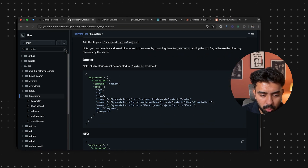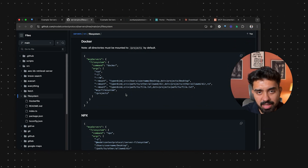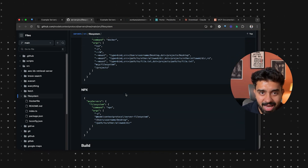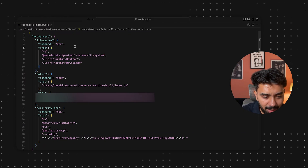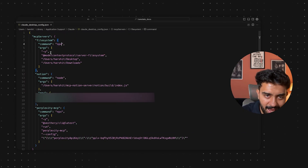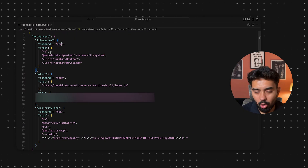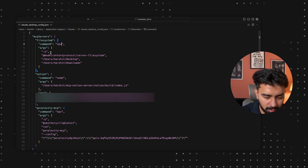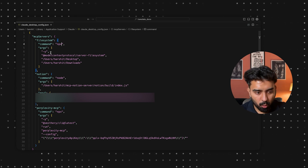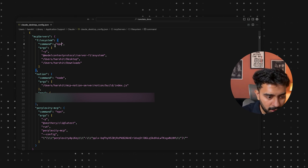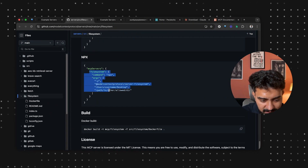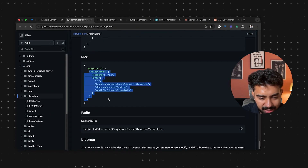I followed only the steps they have mentioned. They're using Docker, but I have a simpler way — I'm using the npx command to access the file system and all the different folders I want to access via Claude. I'm using the npx version here.